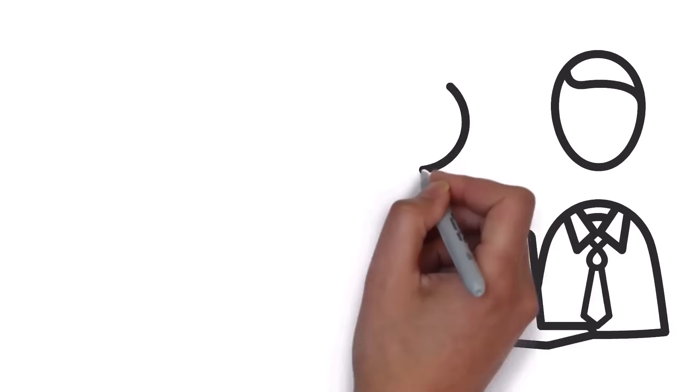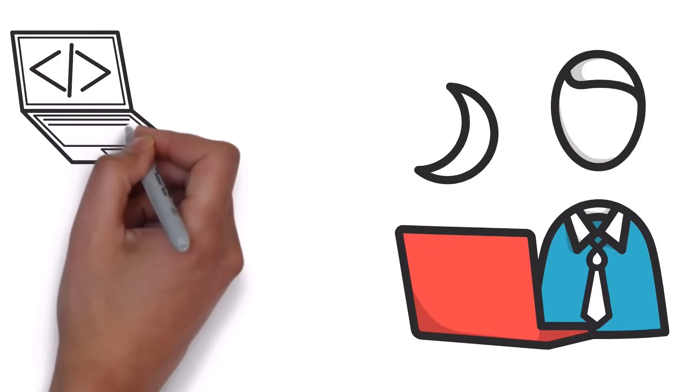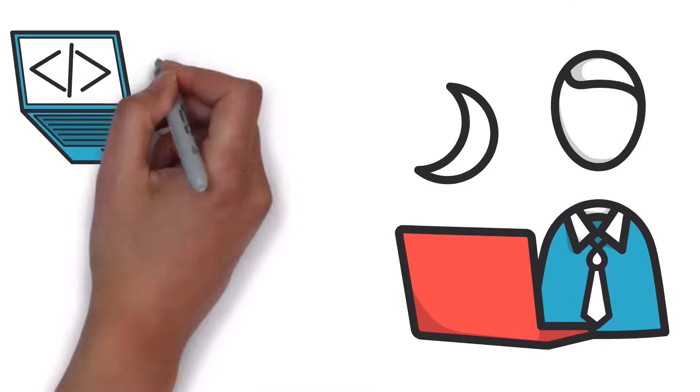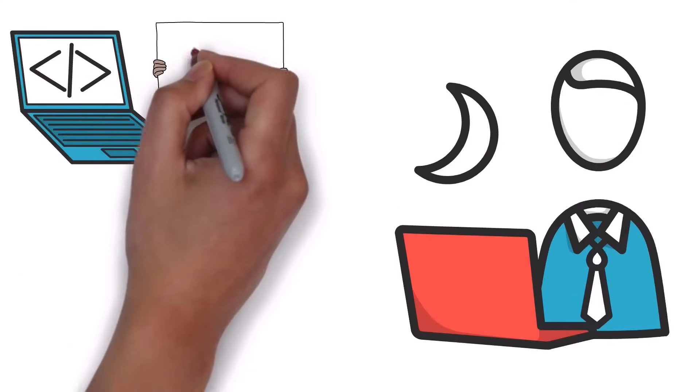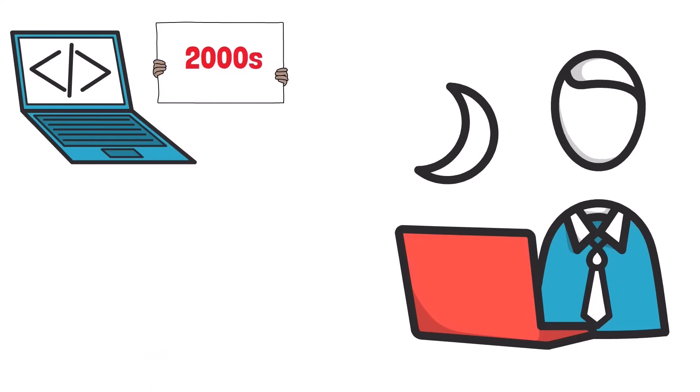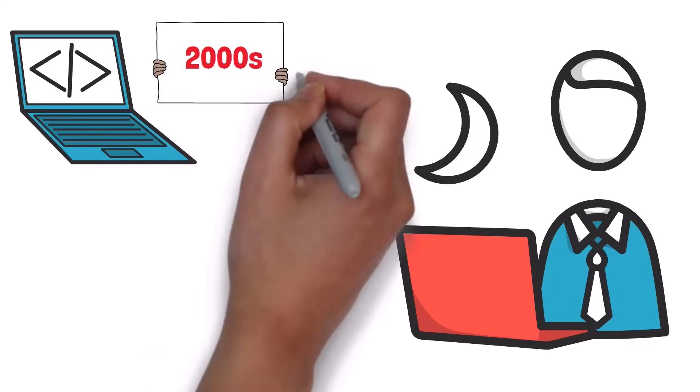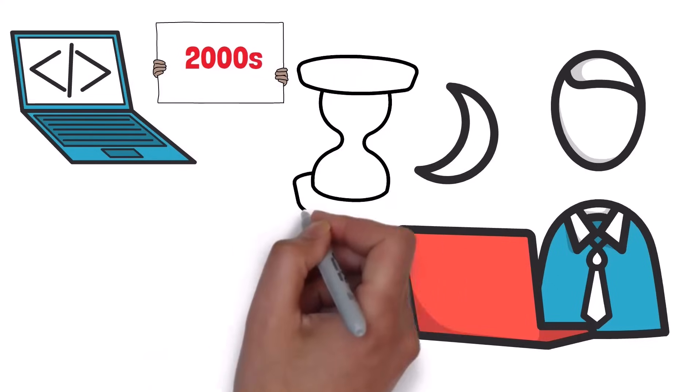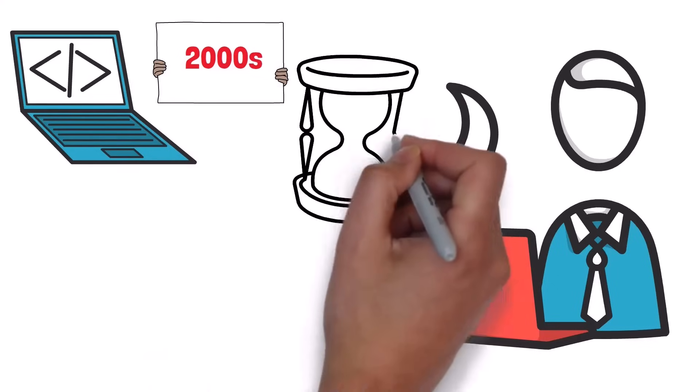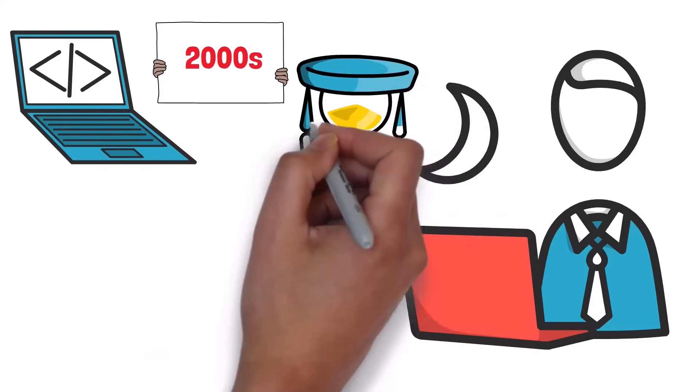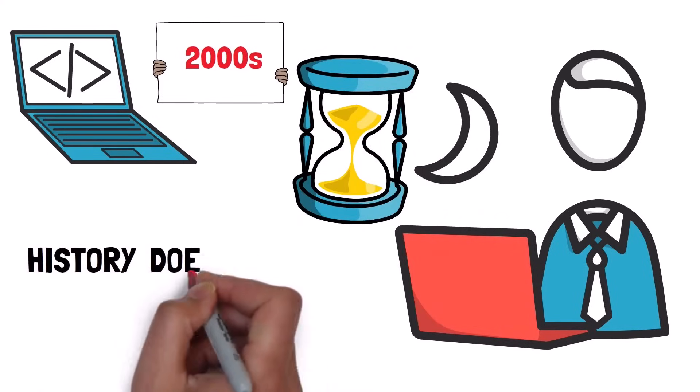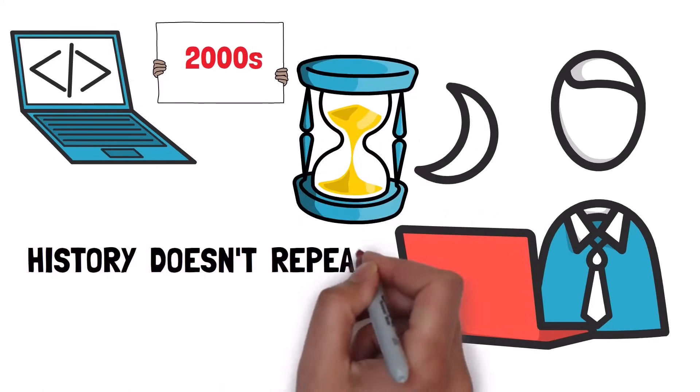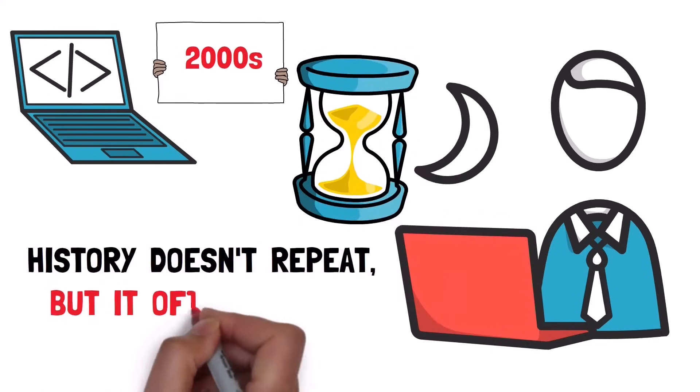At the end of the day, this bubble we see developing here is very similar to the one that developed in the early 2000s. Sure, the conditions may not be exactly the same as before, but as the saying goes, history doesn't repeat, but it often rhymes.